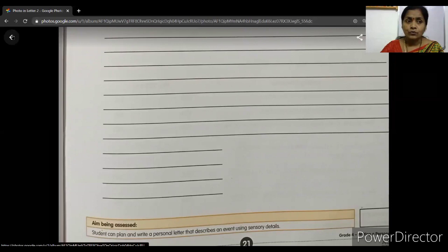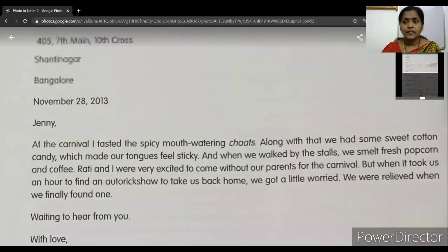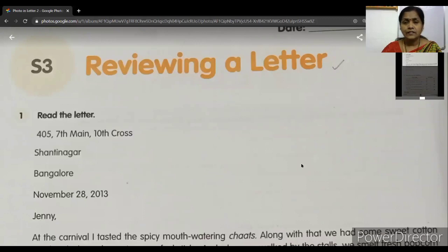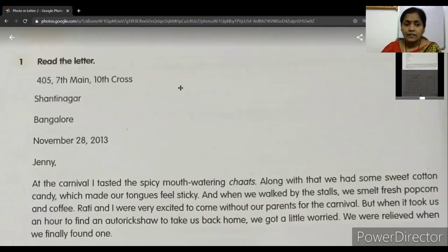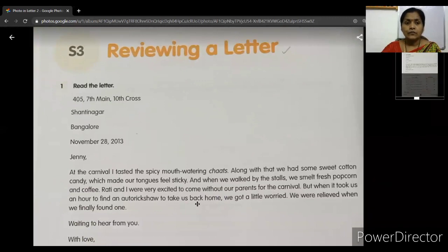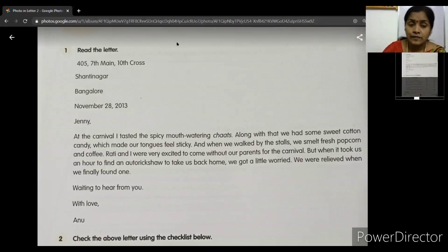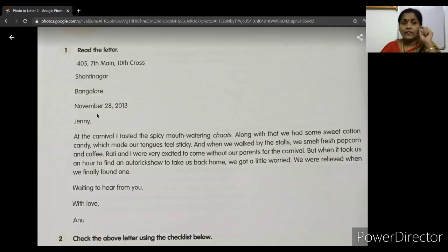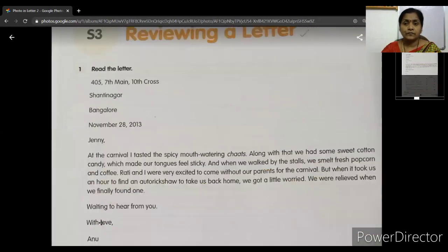Now if we go to S3 — S3 is also very simple. Now just now we have gone through many letters. Now we are reviewing a letter. Here a letter is given but it is not in the correct format. If you see this letter, all the parts are not in the correct order and some things are missing. What is missing you have to correct — if it is correct put a tick mark, if it is wrong put a cross.